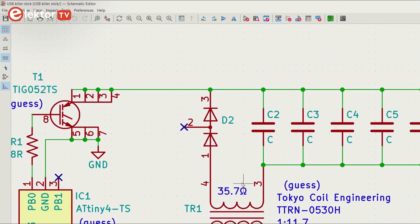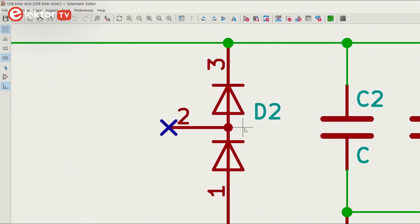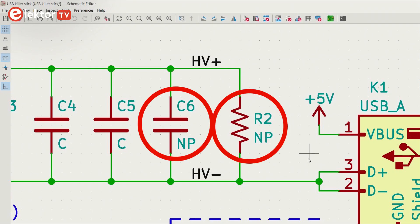D2 appears to be two diodes in series in one package. C6 and R2 are not mounted.